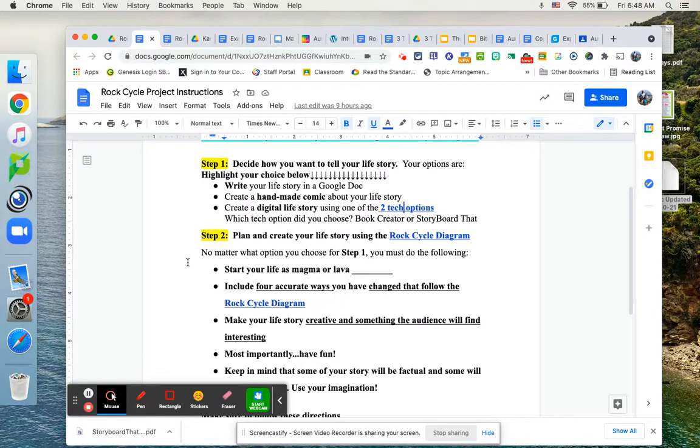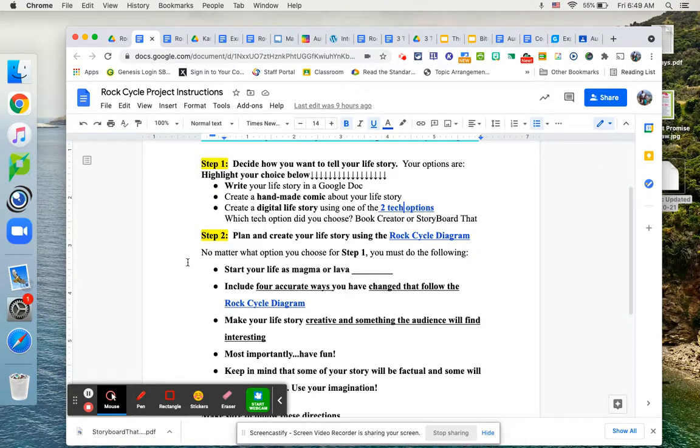You have to start your life as magma or lava. So you're going to start your life as a liquid. So we'll start with the lava part of the rock cycle chart.